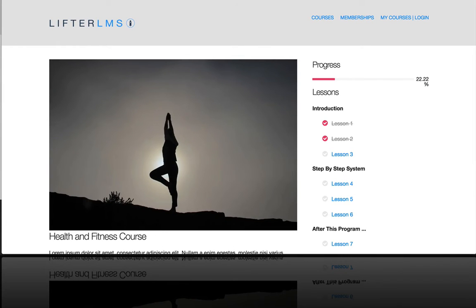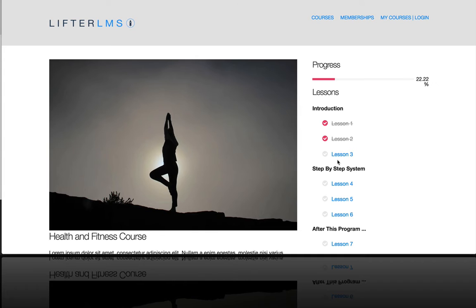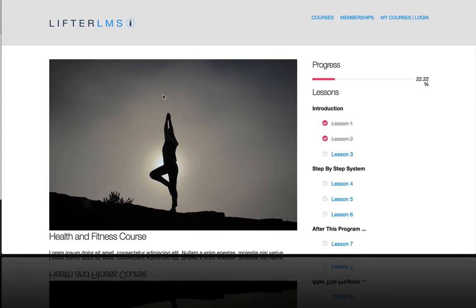In this video, I'm going to show you how to gamify your LMS or your online course with achievements. So let's say you want somebody to earn an achievement badge after they complete Lesson 3. Well, how do you do that?